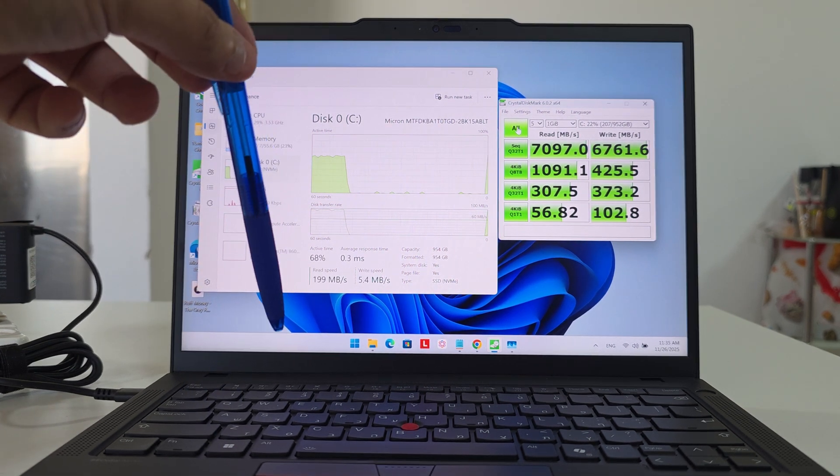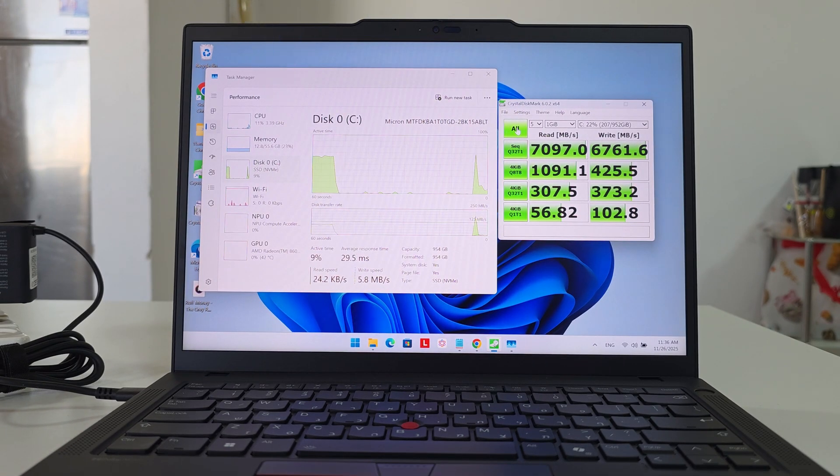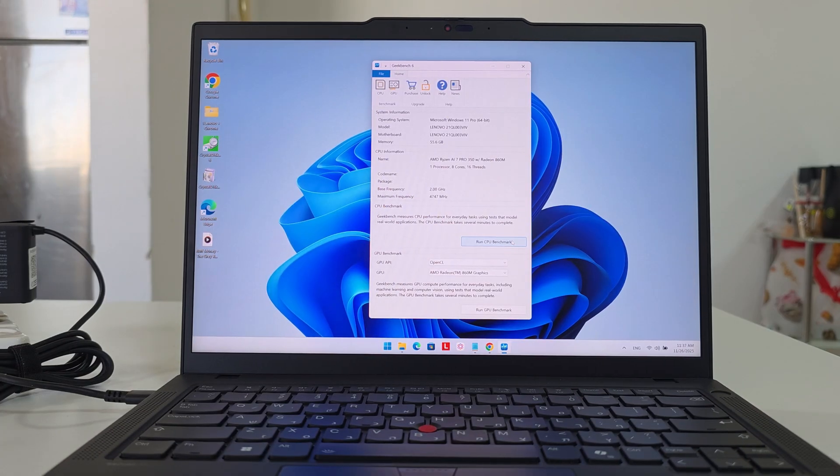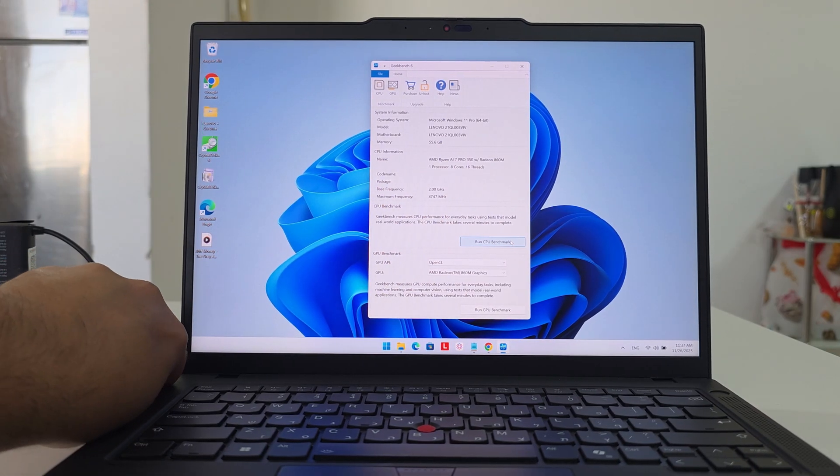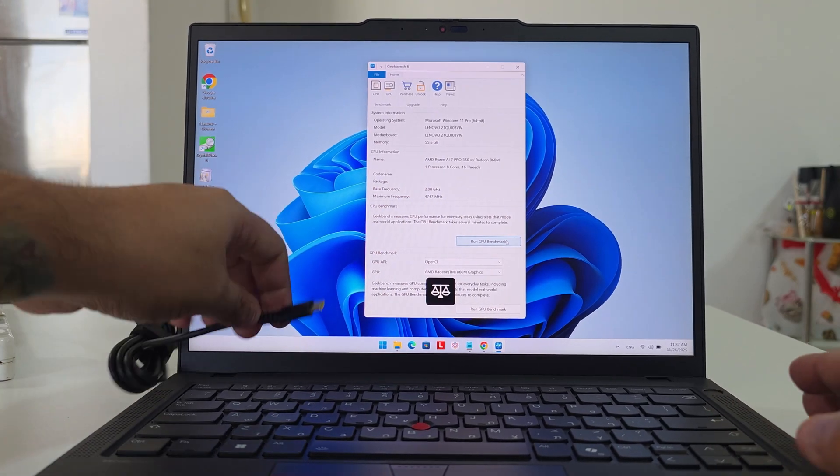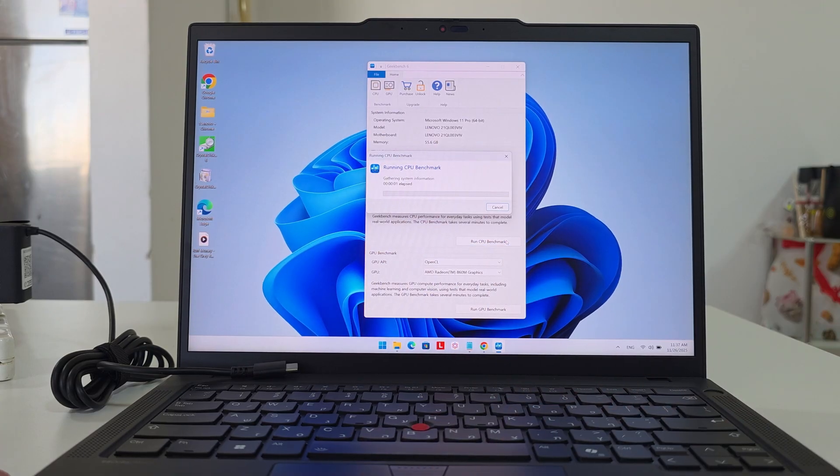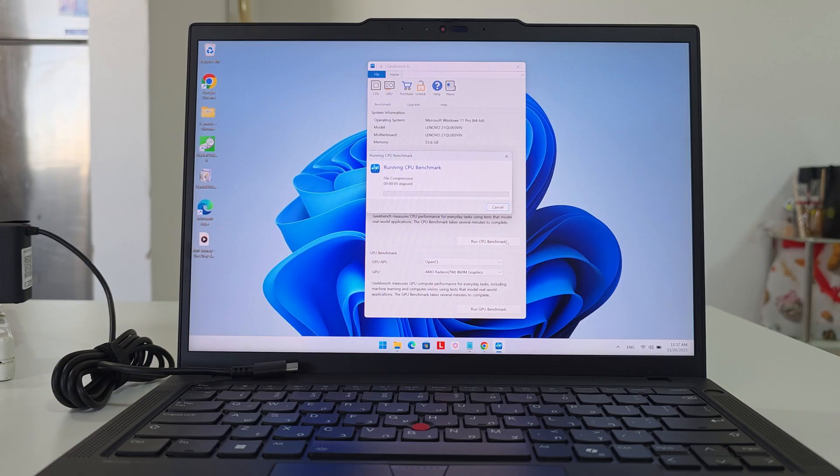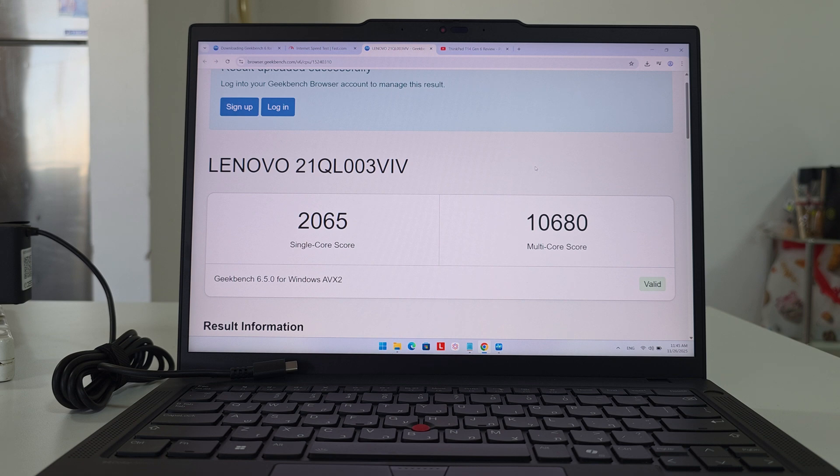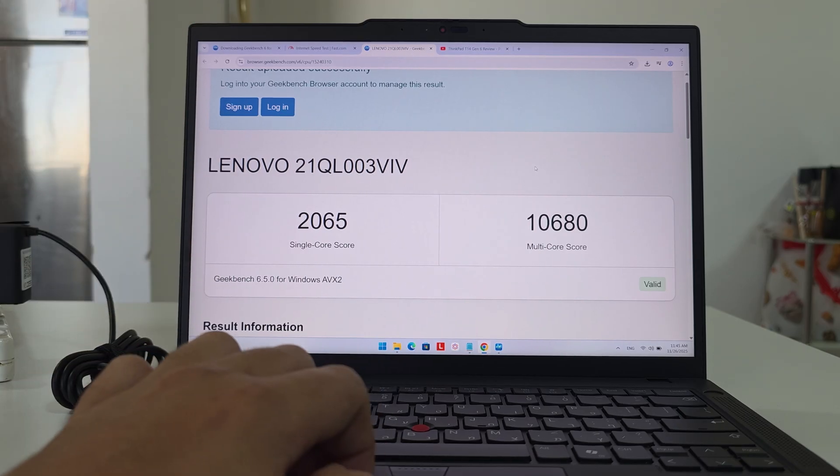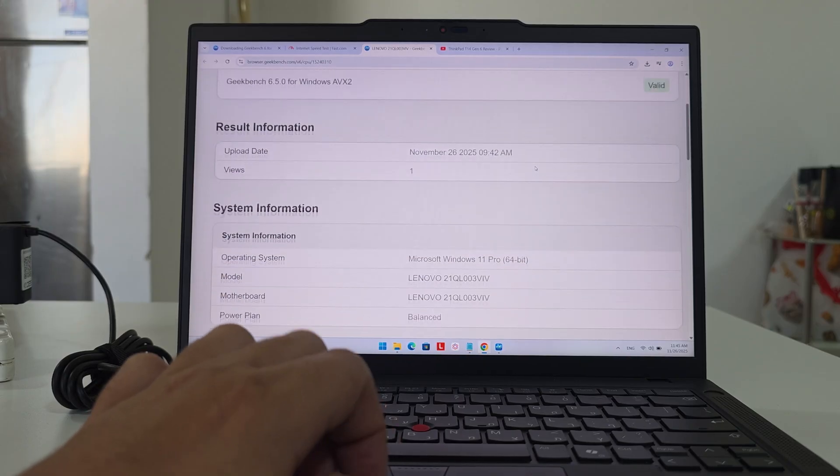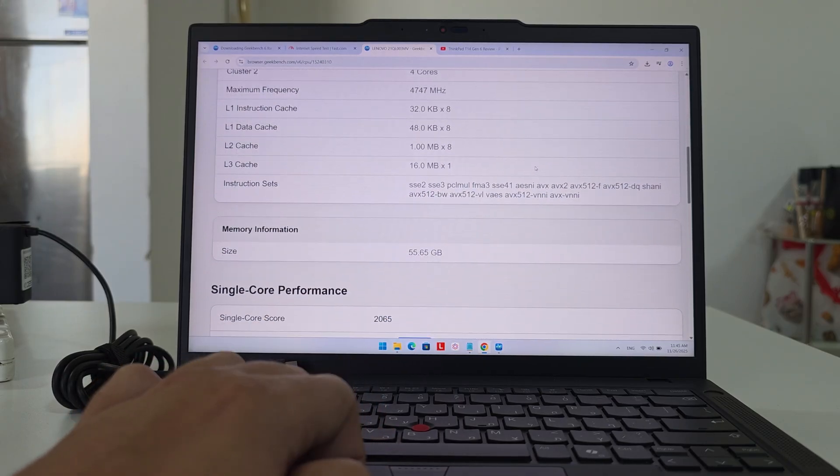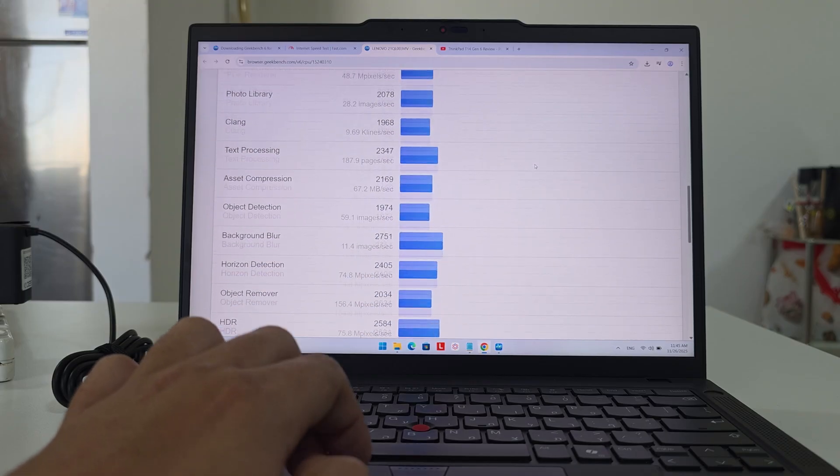Now for the CPU benchmarks. I'm first going to run it without a charger. Let's see what kind of numbers we're getting. We're back with the numbers. Single-core score is 2,065—it's fine, not amazing, but for a laptop that's supposed to be on the go, it's more than fine. The multi-core score is 10,680. Let me show you the rest of the numbers, and we'll do the benchmark again but this time with a charger, and we'll see what kind of difference we're getting, if it's better or by how much, if at all.